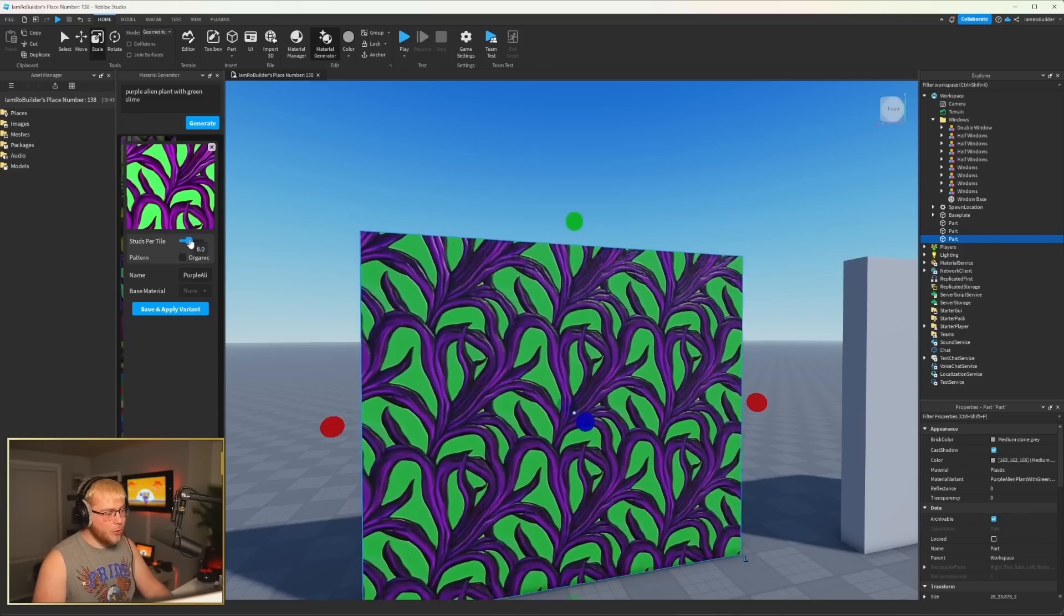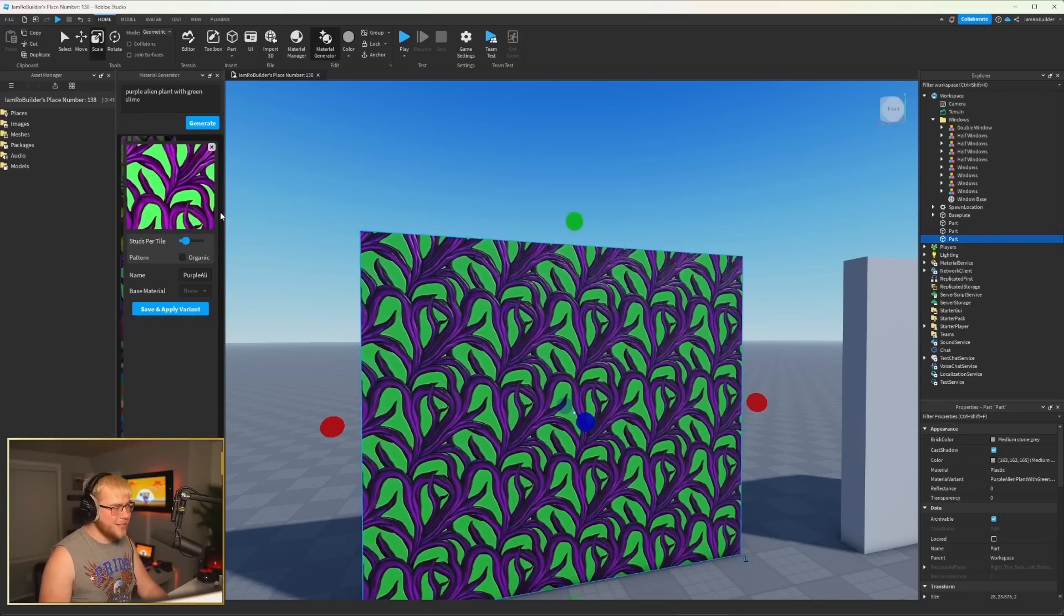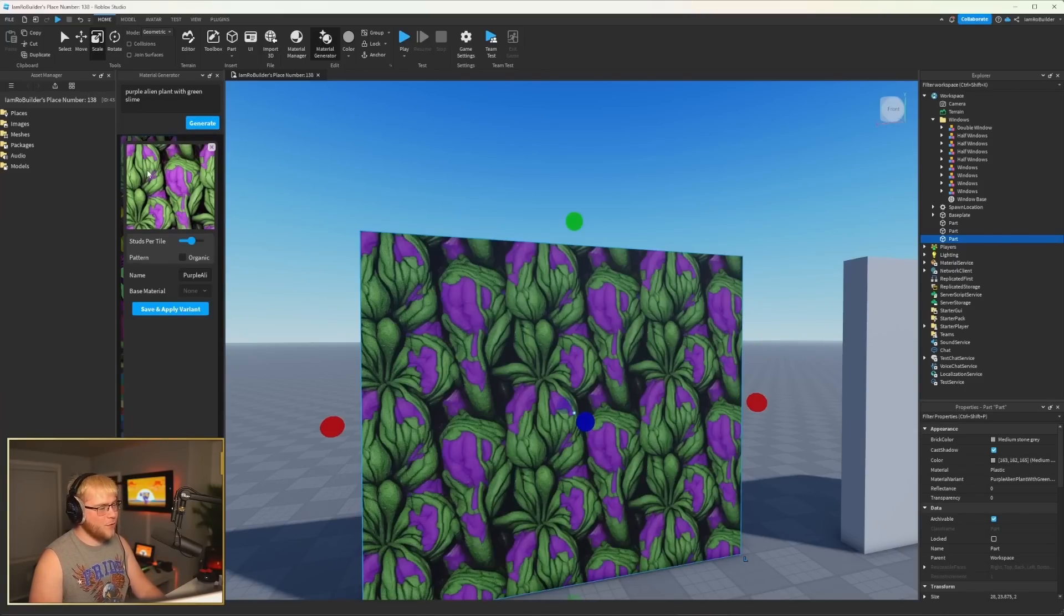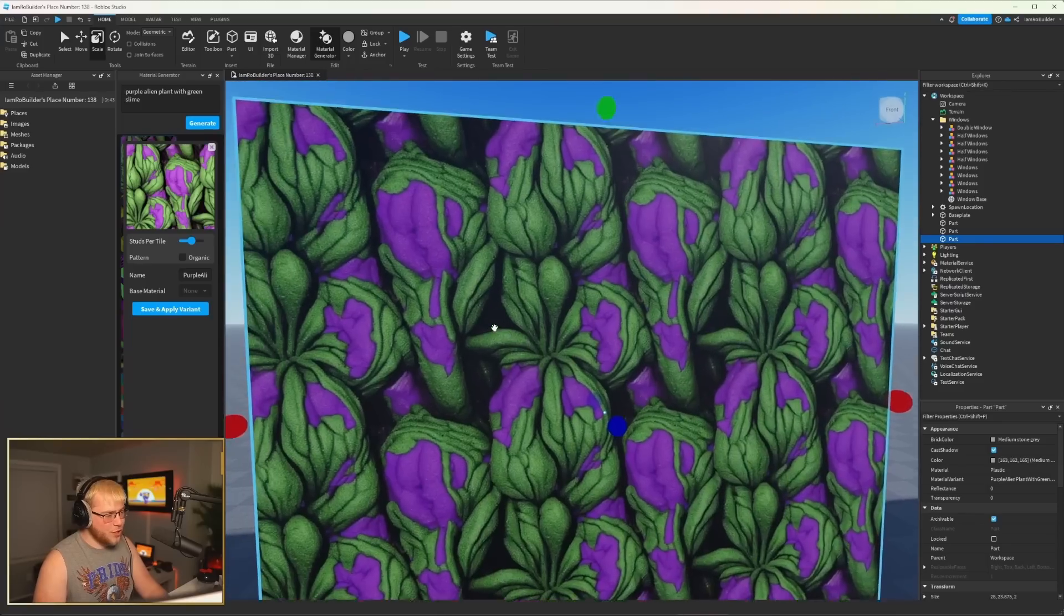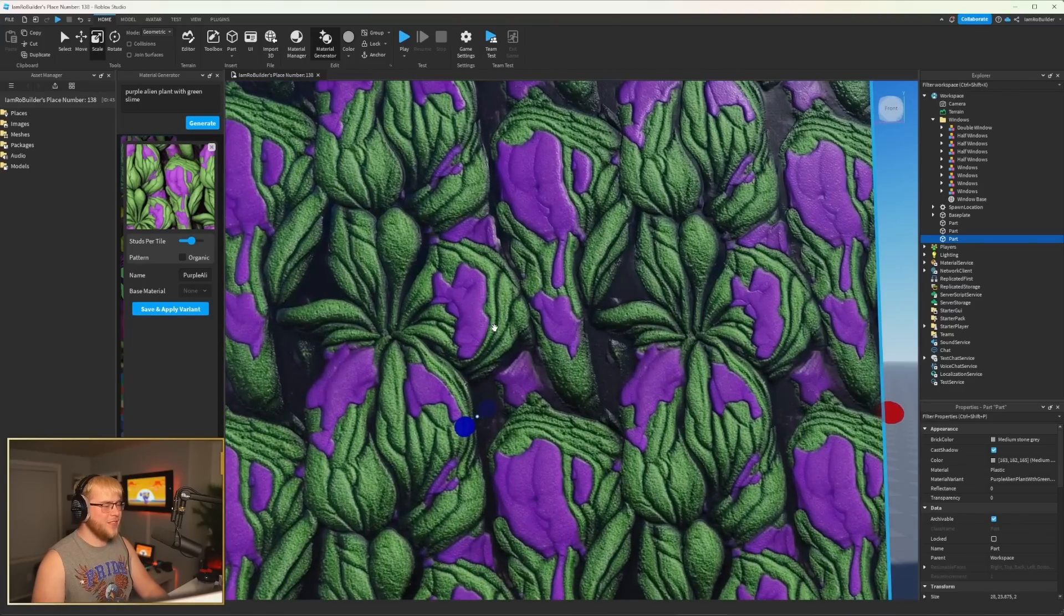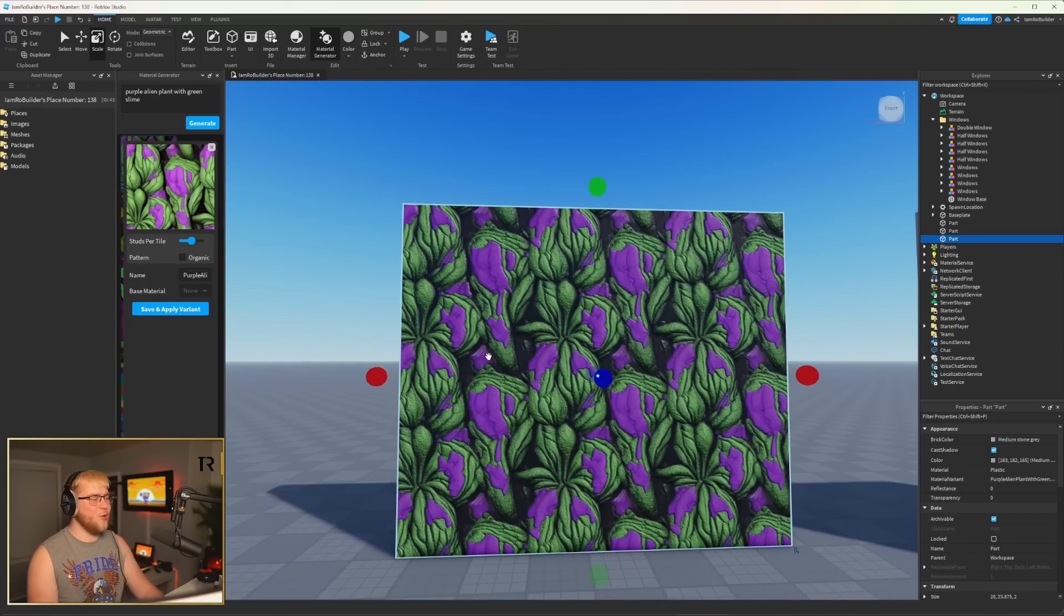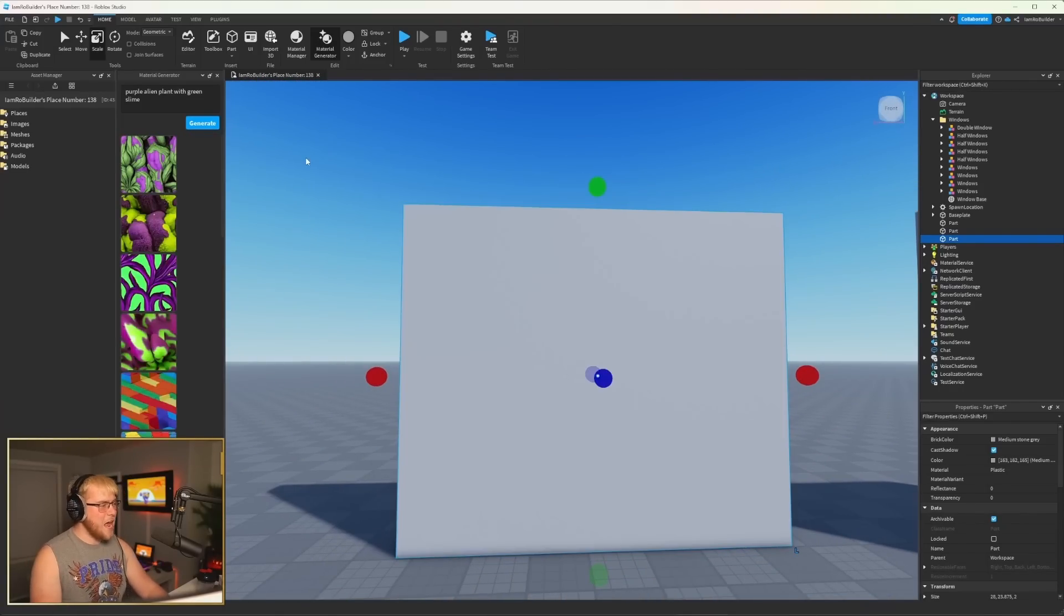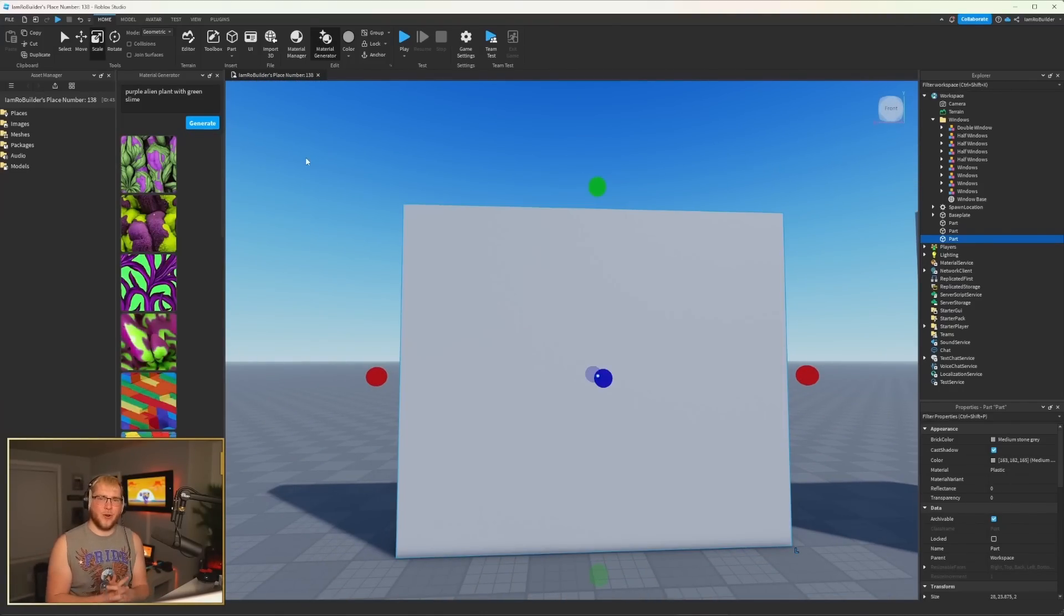Everyone's always like, oh, put organic on your bricks or put organic on this. No, it looks not great for a lot of things. Watch it load in. I think it just did. Bro, this is so cool, man. Now, I do want to mention this real quick.